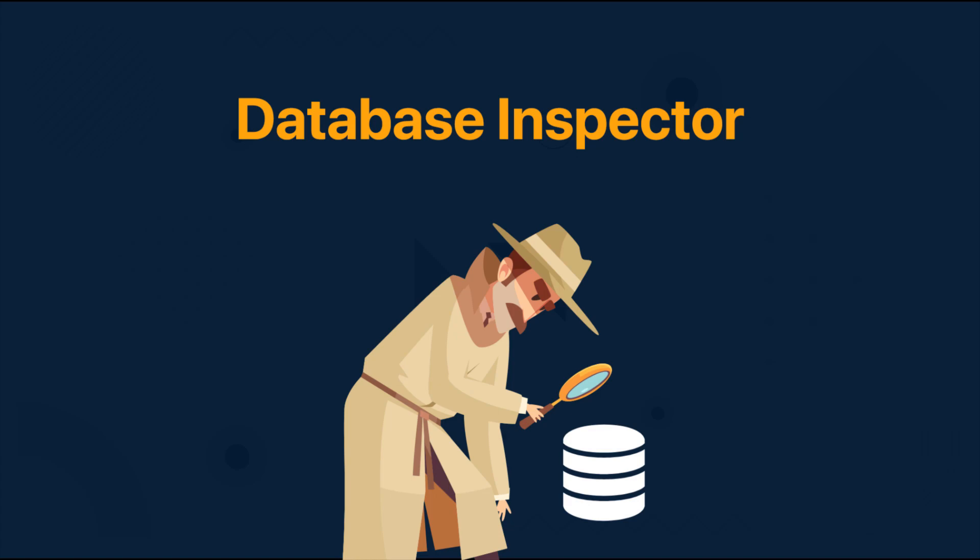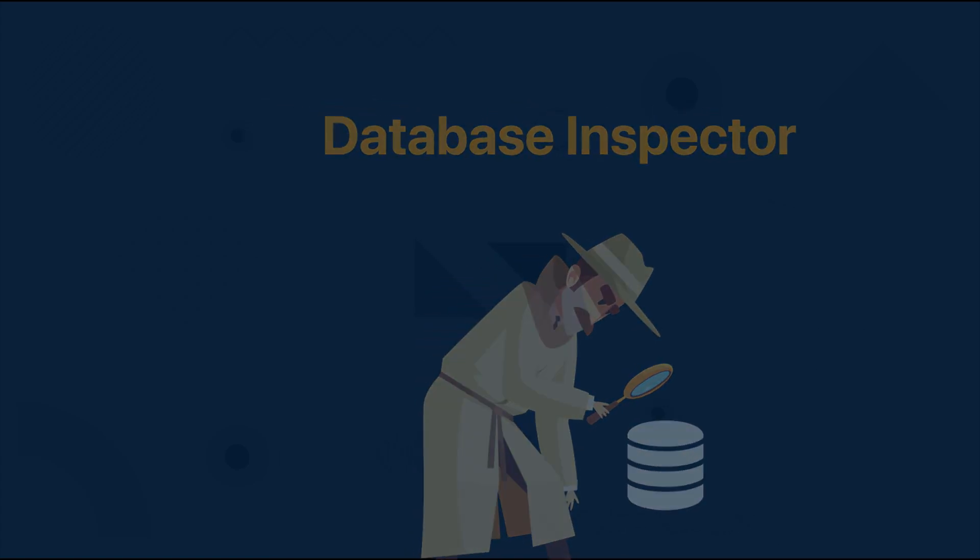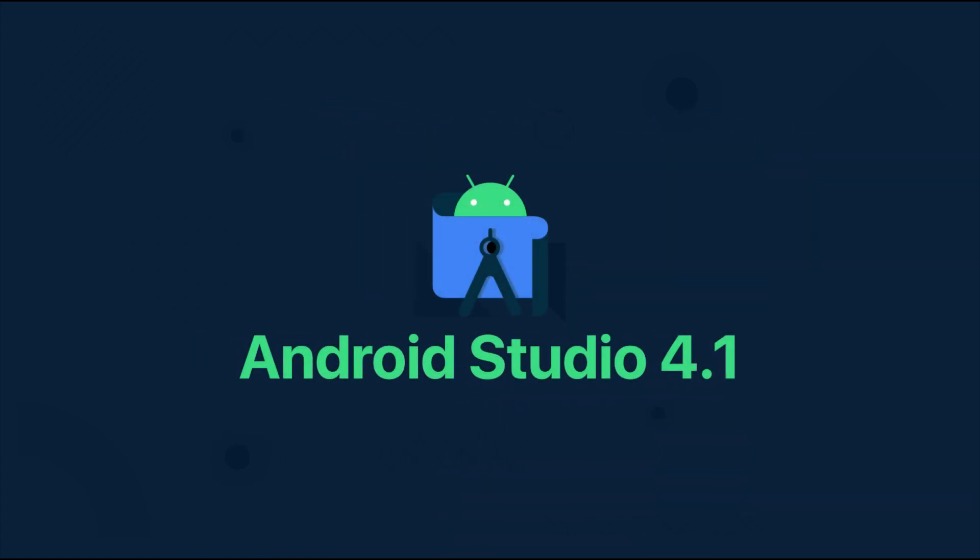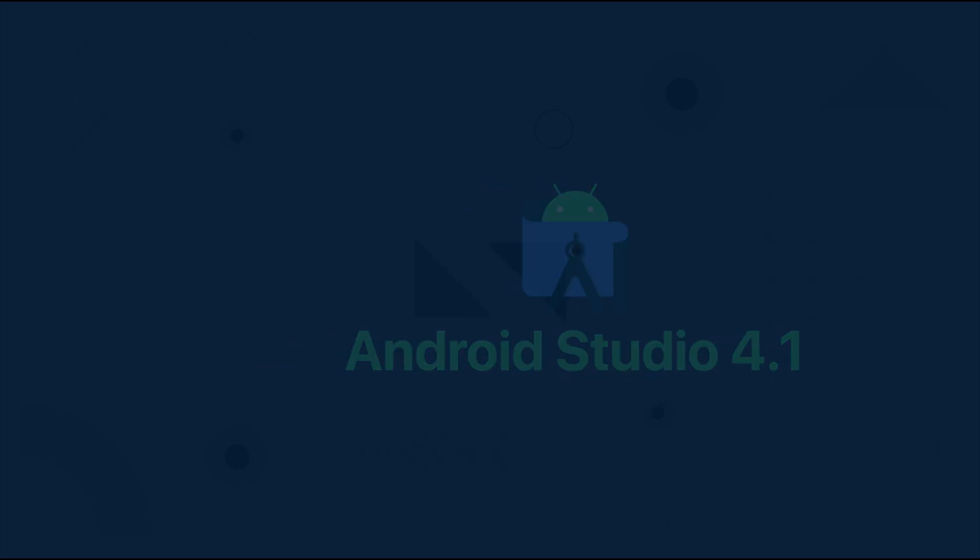Database Inspector was introduced with Android Studio 4.1 version and it's a great little tool which can help you inspect, query and modify your database in a running app, all from the Android Studio interface.